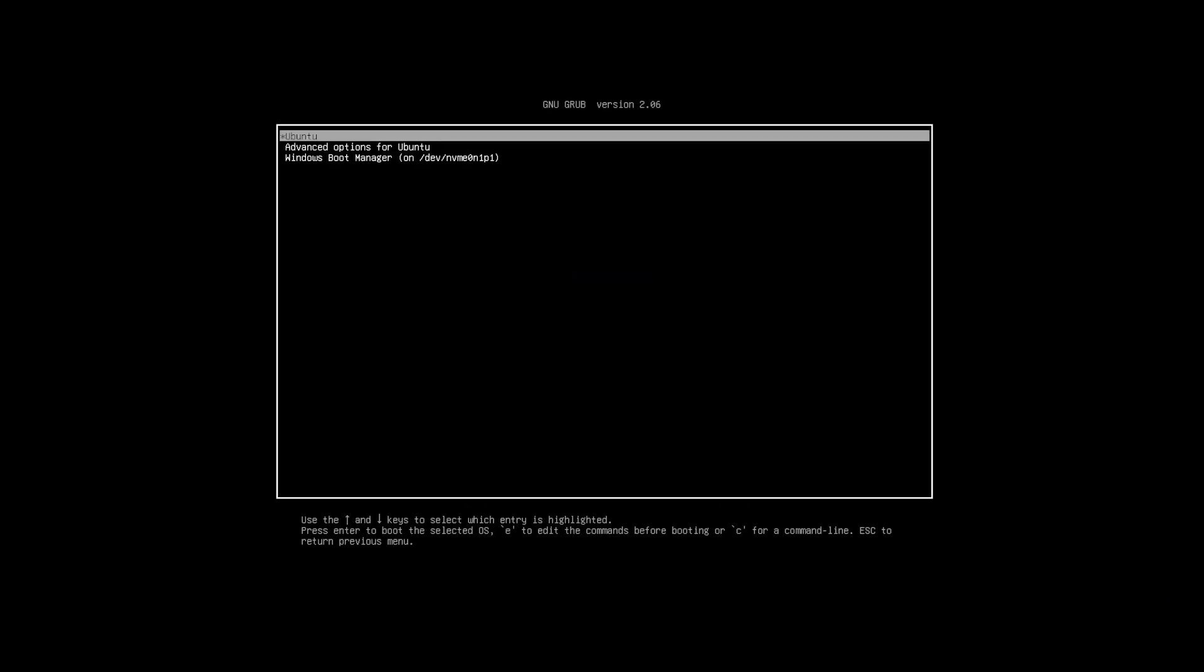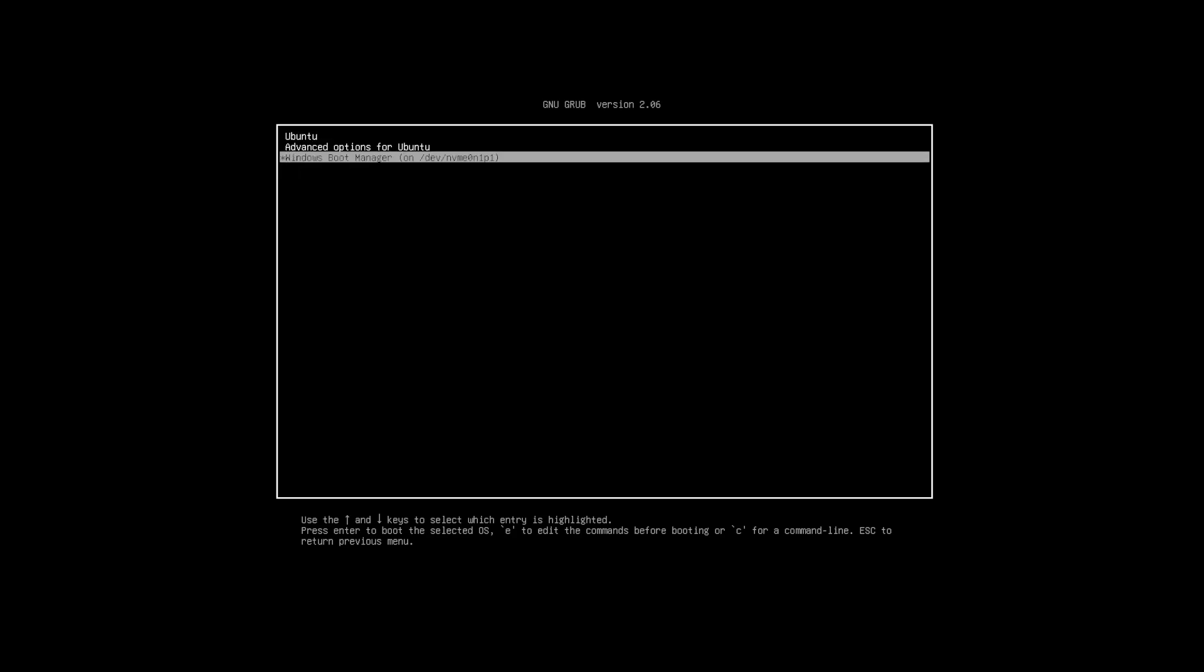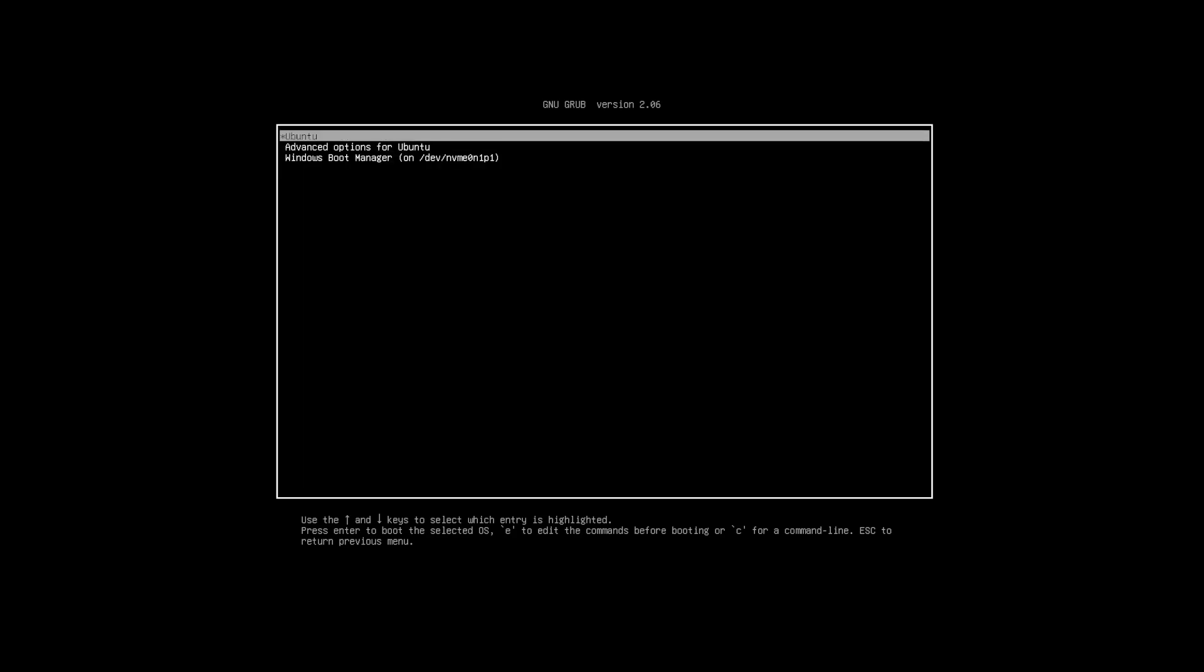After the reboot, we see here that Grub has come up. Grub is the bootloader and it's asking you what you would like to boot. You've got Ubuntu at the top here and you've got the Windows boot manager at the bottom here. I'm going to pick Ubuntu.